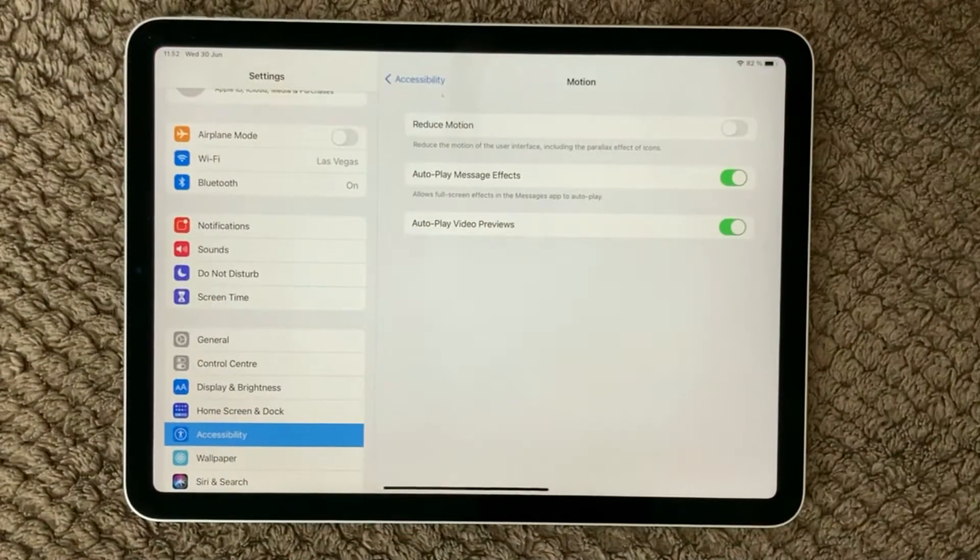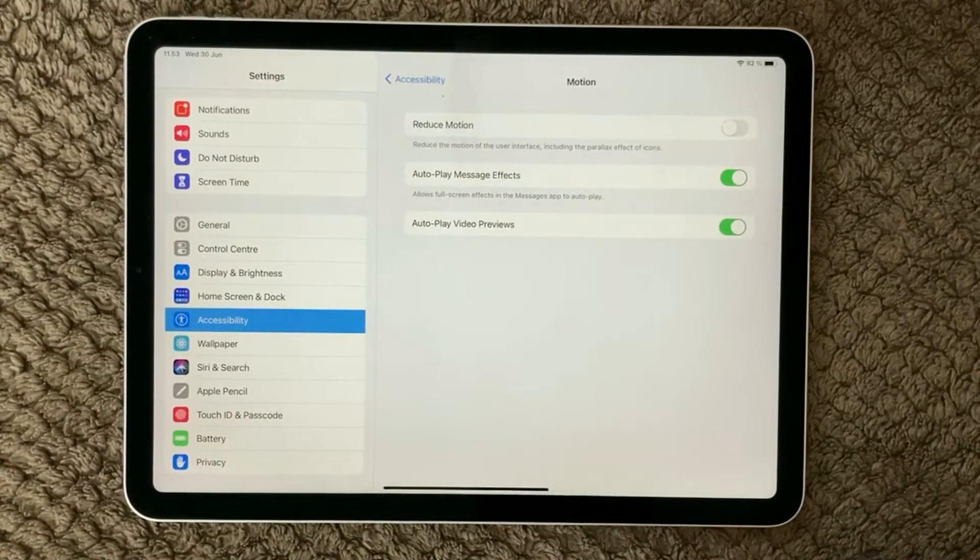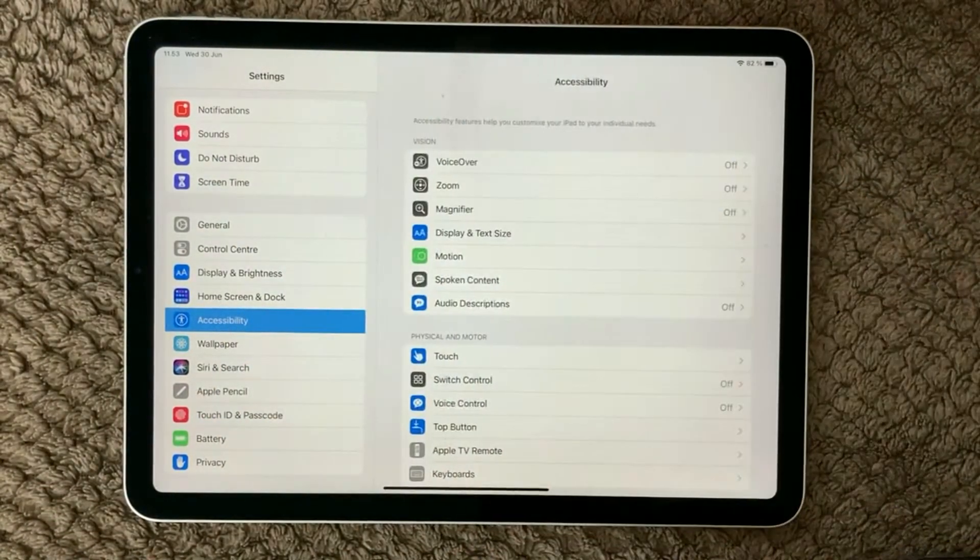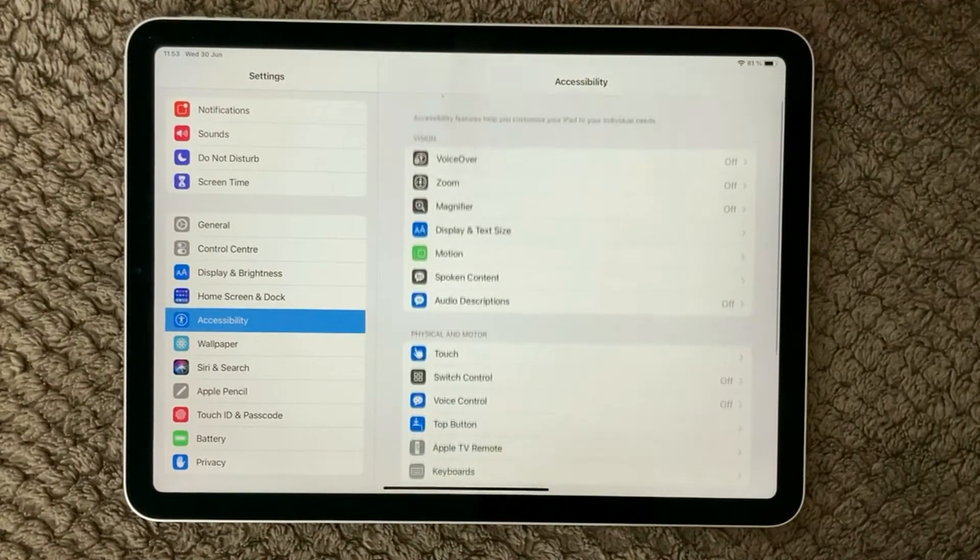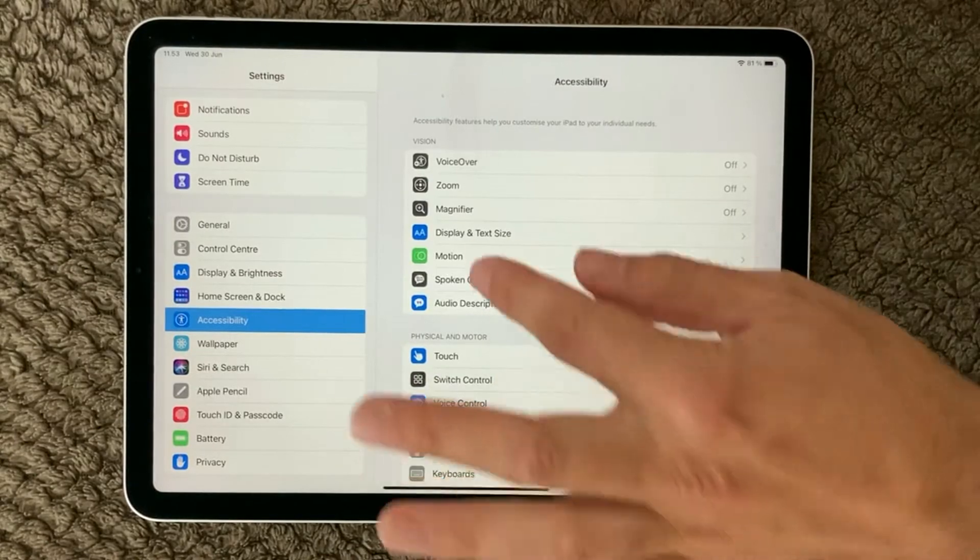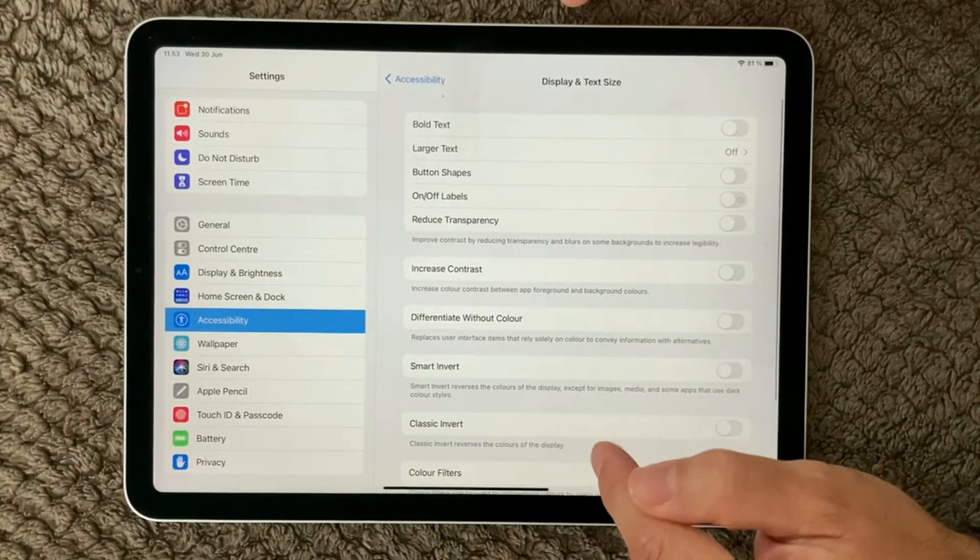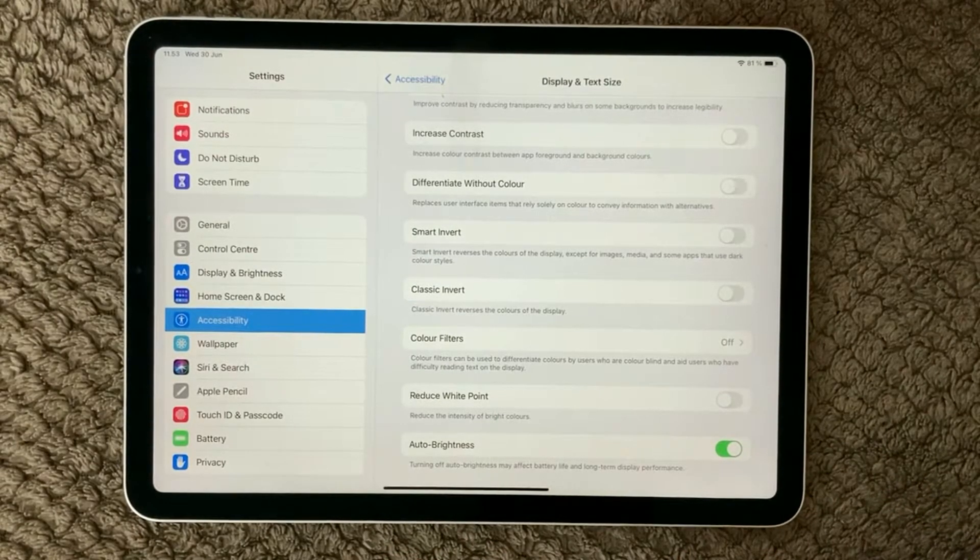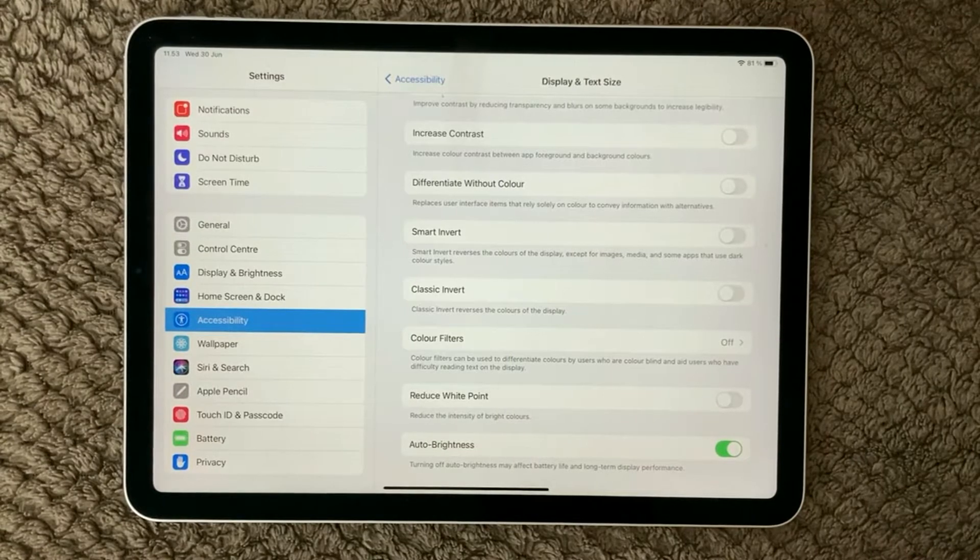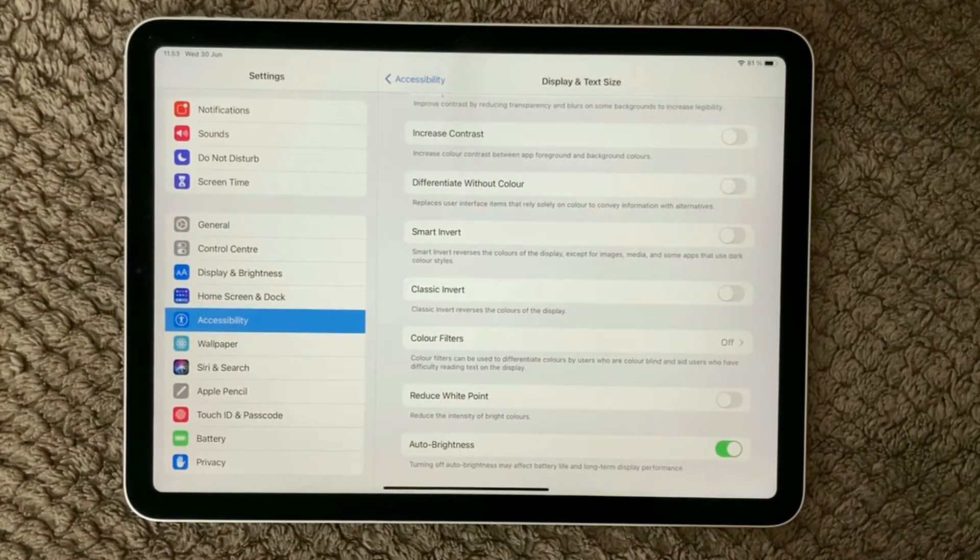The next thing to have a look at is to go into Settings under Accessibility. You will have some different areas you can go into and the one we will have a look at now is the Display and Text Size. In here you have at the bottom the auto-brightness, and sometimes that can actually cause flickering or the screen not responding.